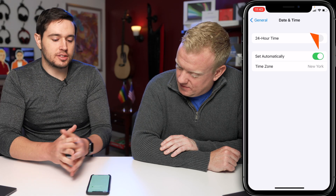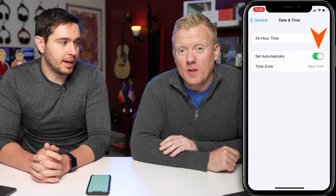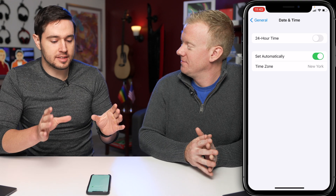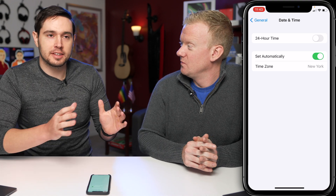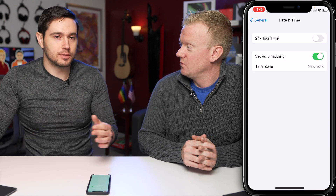You want to make sure this is set to Set Automatically. Things can go really wrong when it's not set automatically — your iPhone thinks it's in the past or the future and a lot of things break. FaceTime is super secure in the way it connects; devices establish security by checking the date a security certificate was issued, and if the dates don't match, it doesn't work. Make sure this is on — it will solve problems.